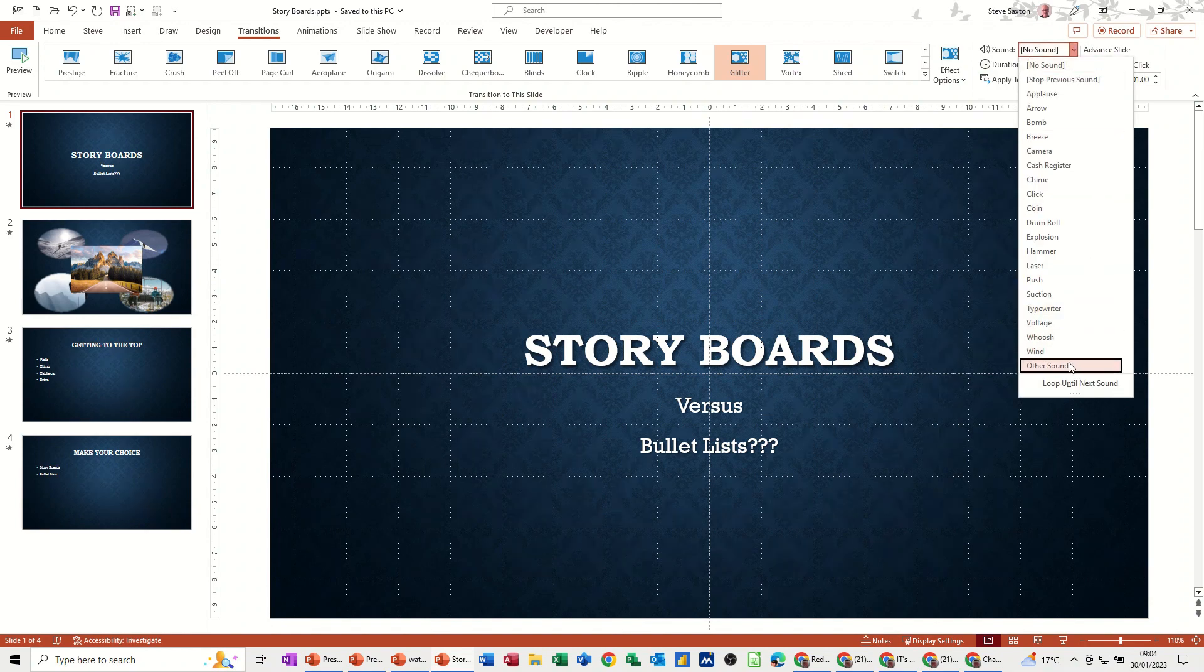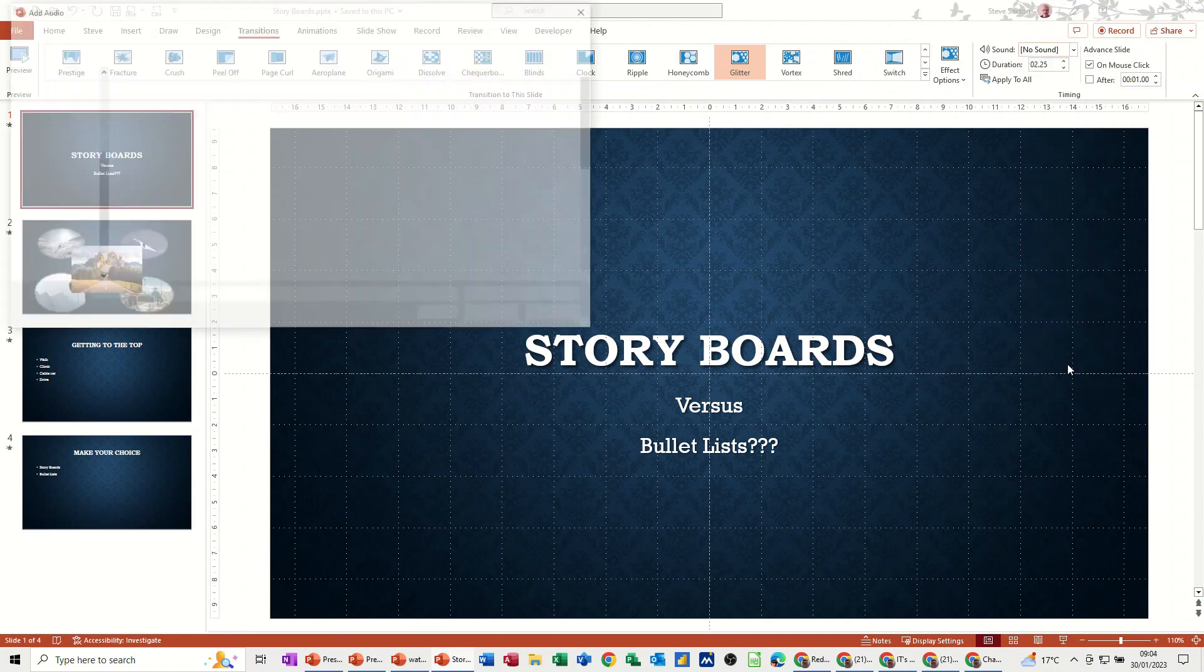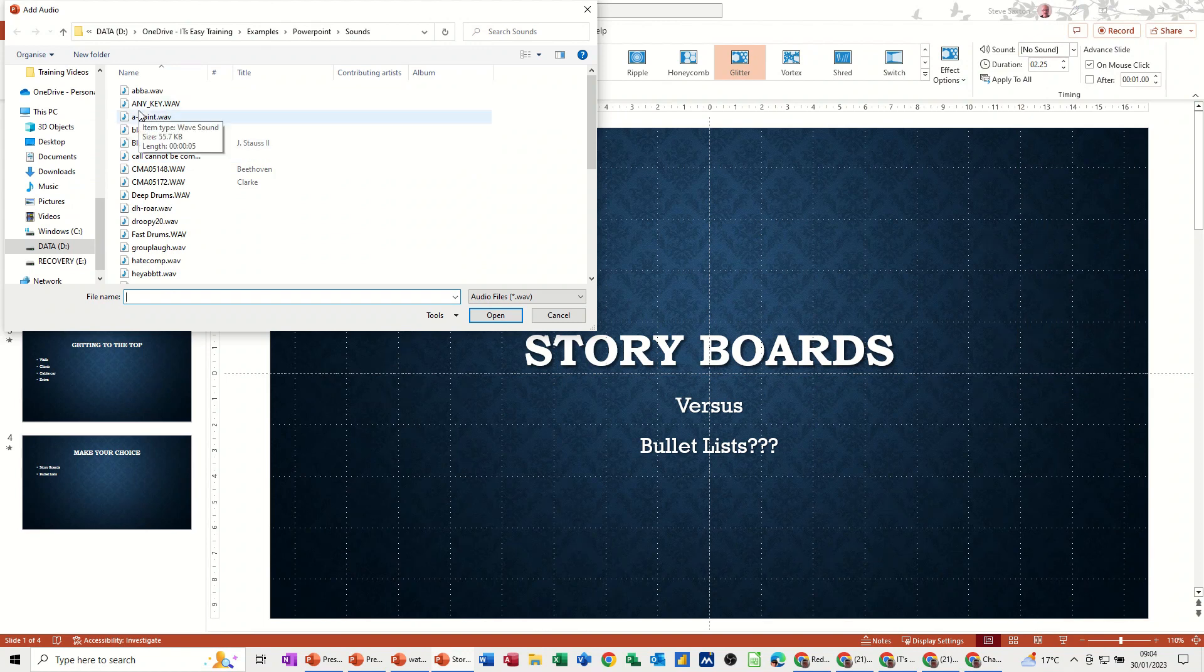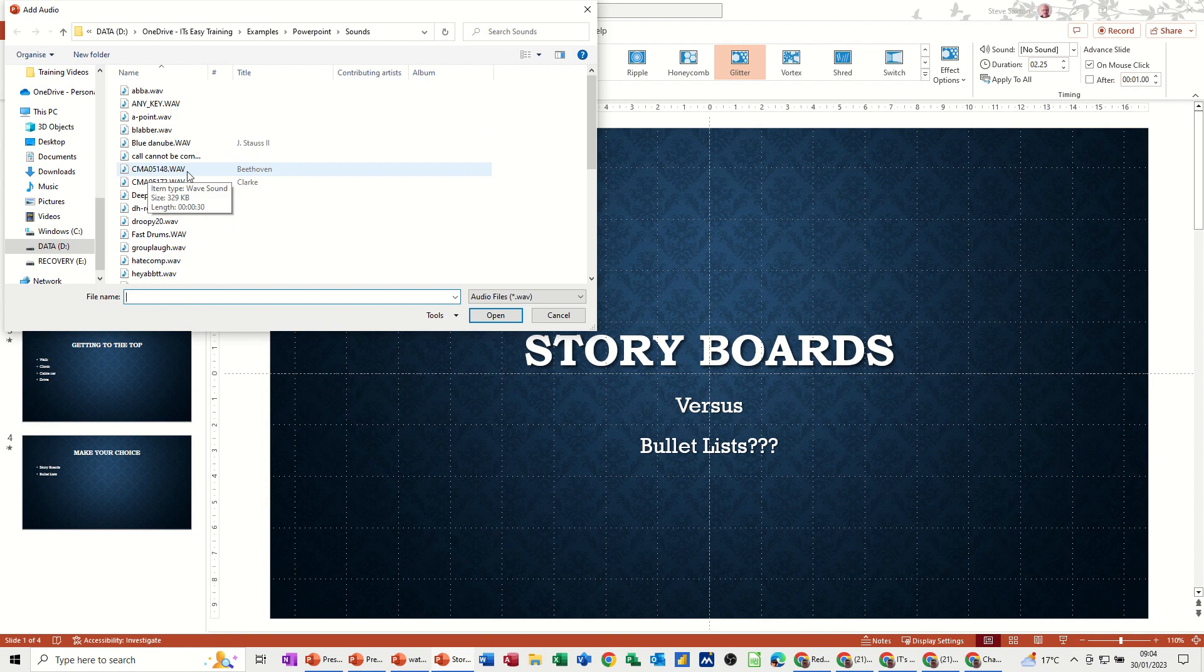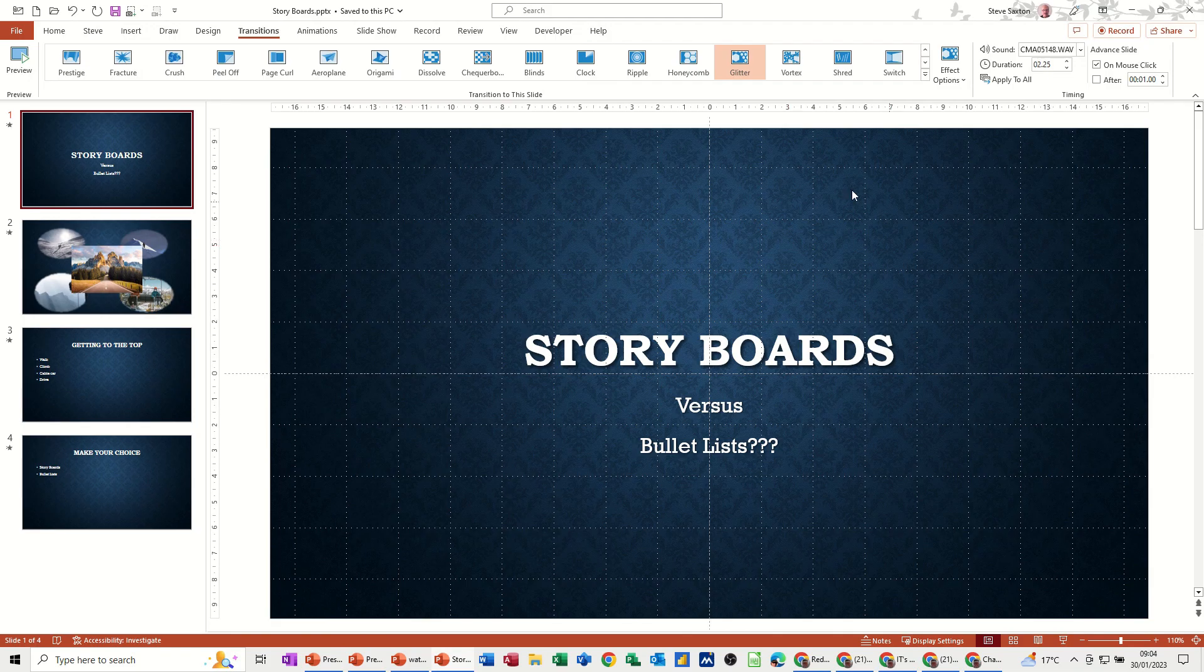So to do that, you go to where it says no sound, and then down the bottom to where it says other sound. Click on that, and then select the file that you want to play while the audience is coming into the room. So that's a bit of Beethoven. I'll put that on. It's an old file. So that will play while your audience is coming in.